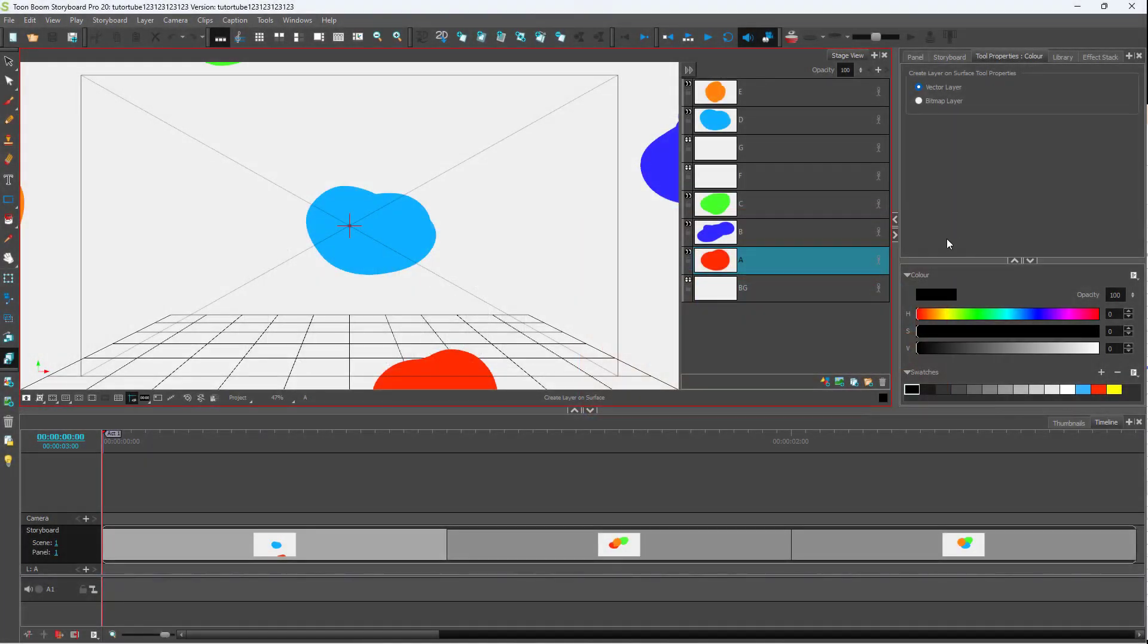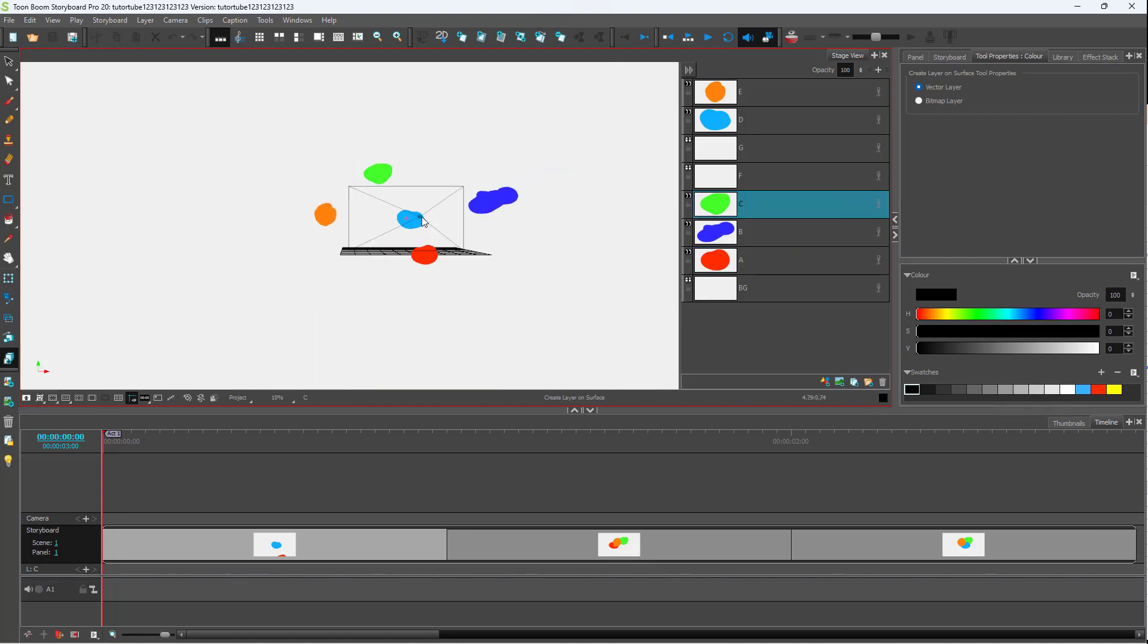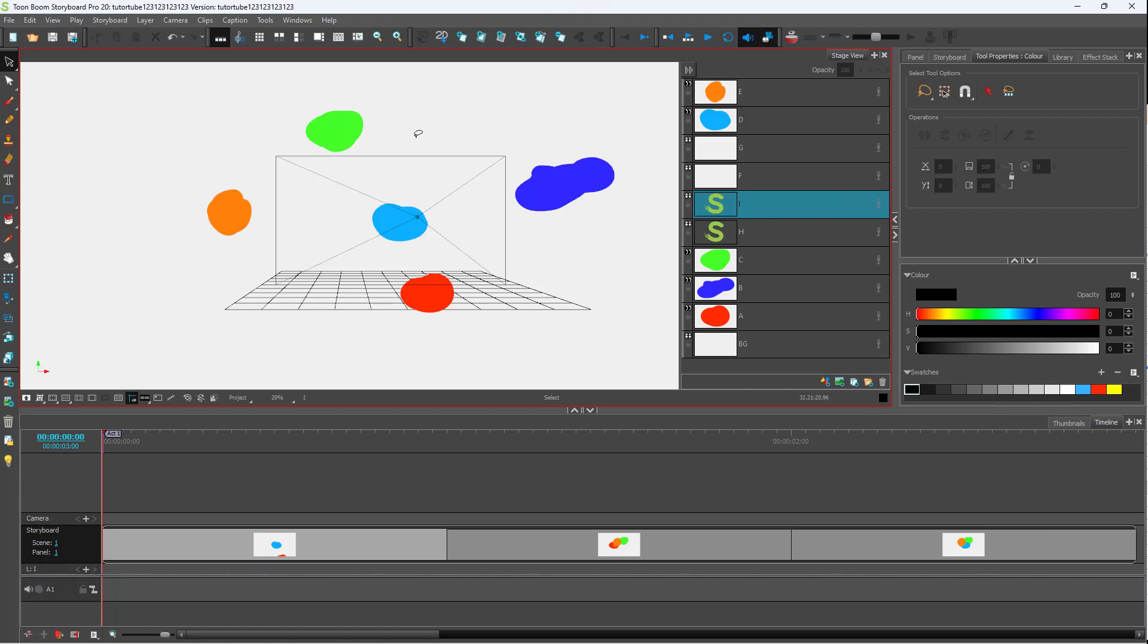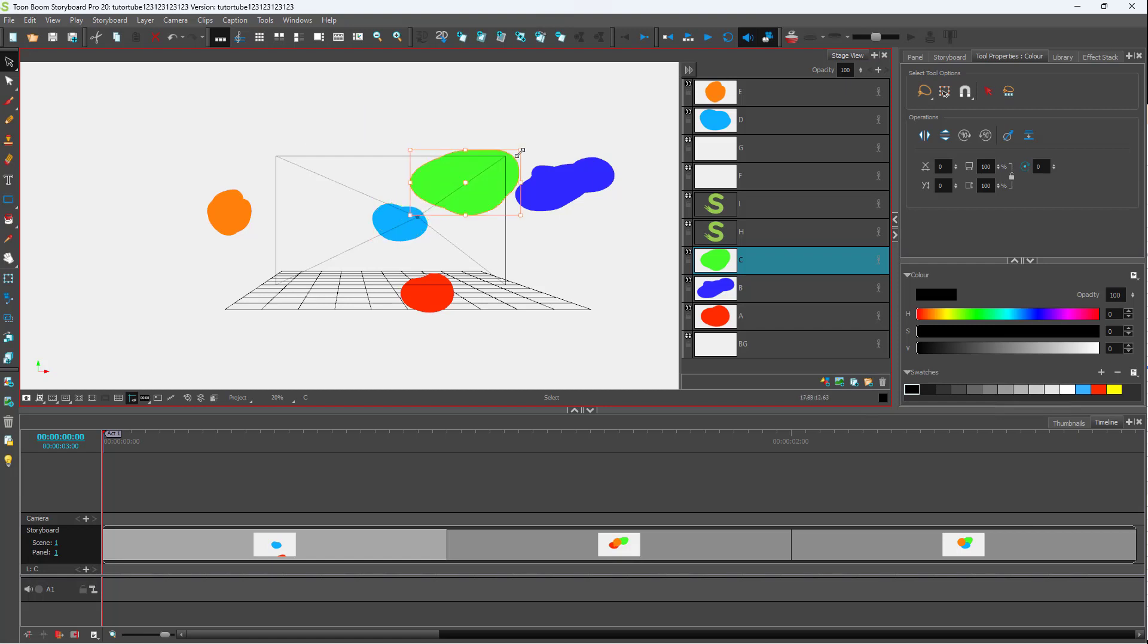When you're working around with a project, you might make some changes onto the project. For example, you might select an object and then change its position and change its size, or you might draw something new.